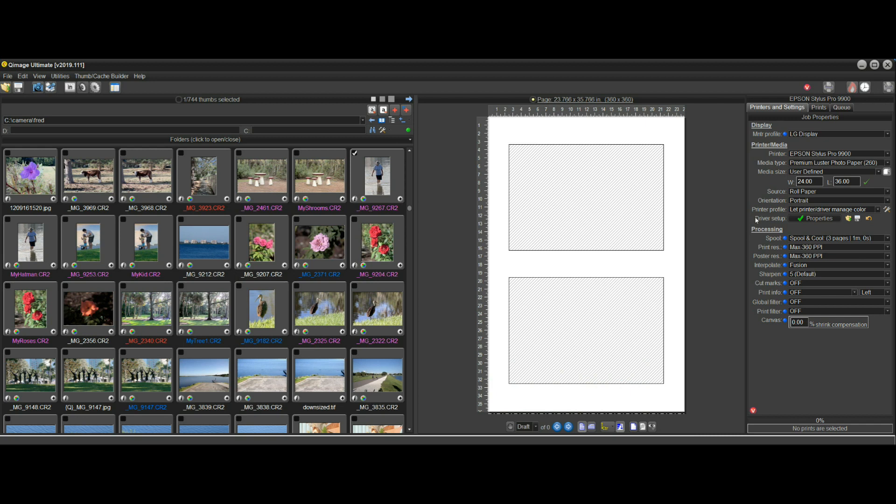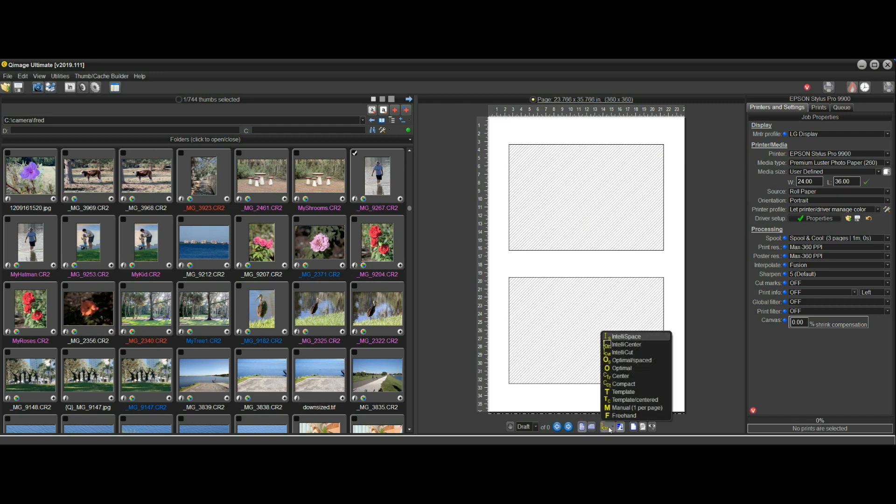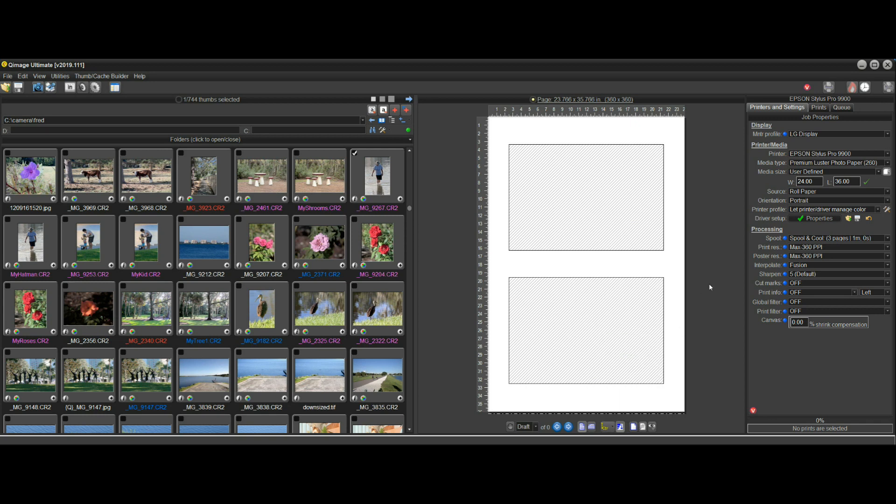That's because the auto roll length option is only compatible with a portrait page because you need to be able to lay out prints in the vertical direction, and it's only compatible with one of these three Intelli placement methods. So it'll automatically take care of that for you.